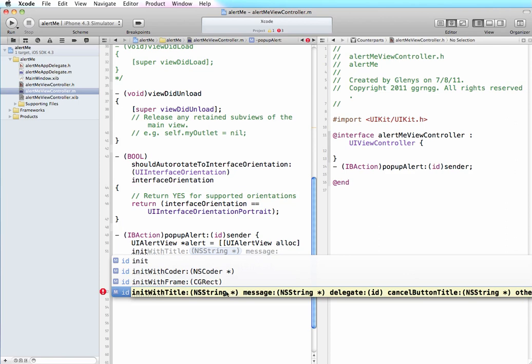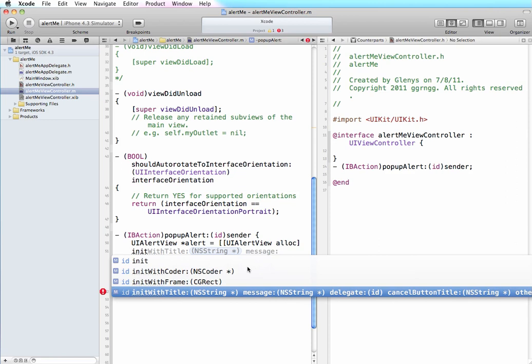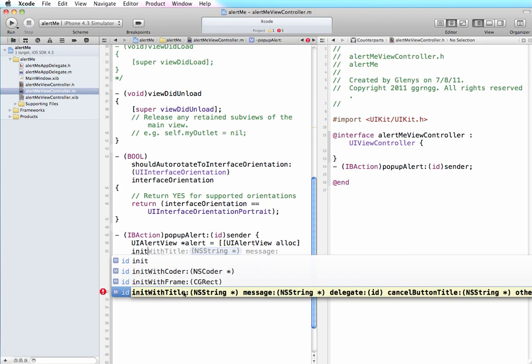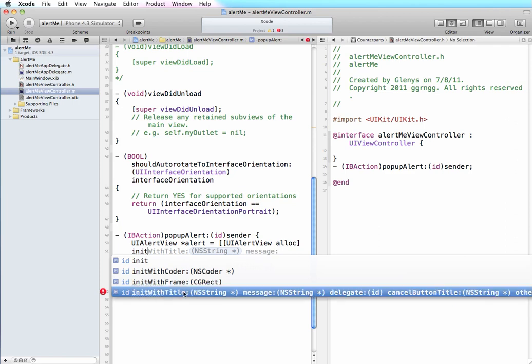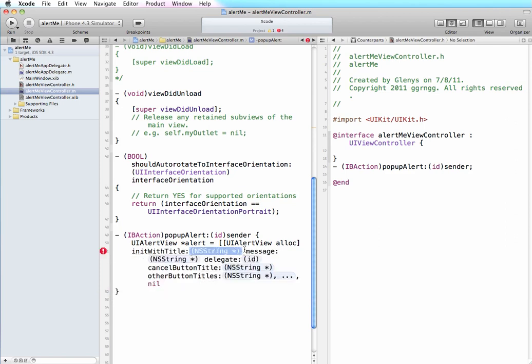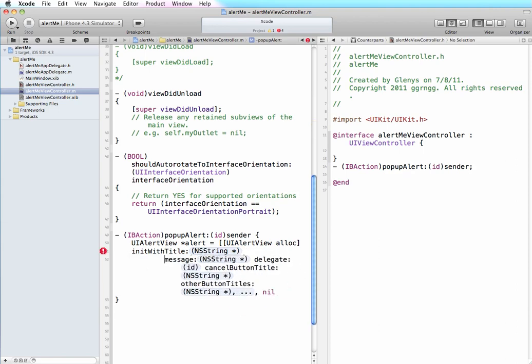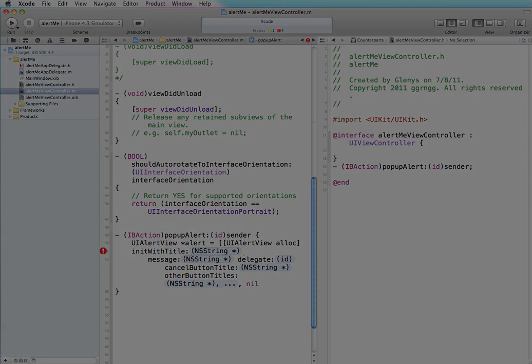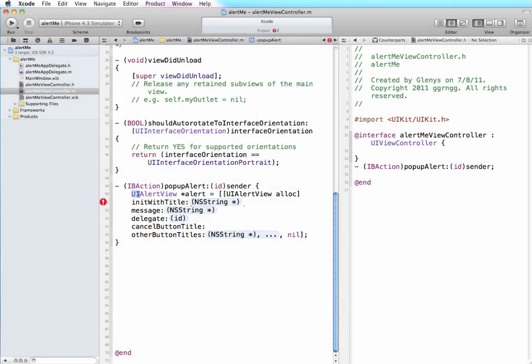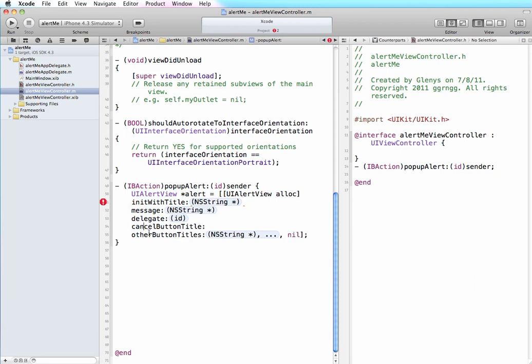We'll give it a string for what we want to be in the title, message, delegate, cancel button title, other button titles. So I'm going to complete this and then you'll be able to see how all of the information in this part of the method will relate to the alert button. So I'm going to choose this option and I'm going to separate these out onto separate lines just because it'll be a little easier.